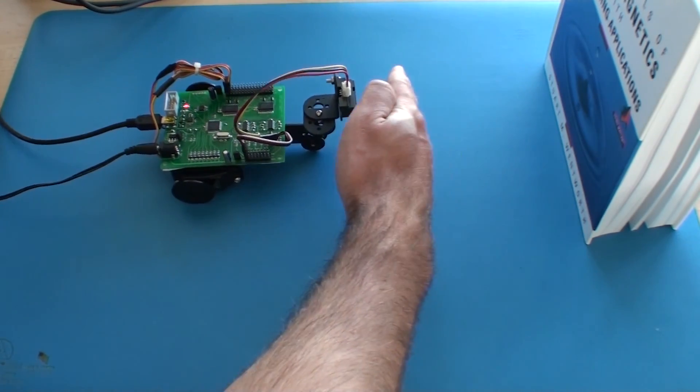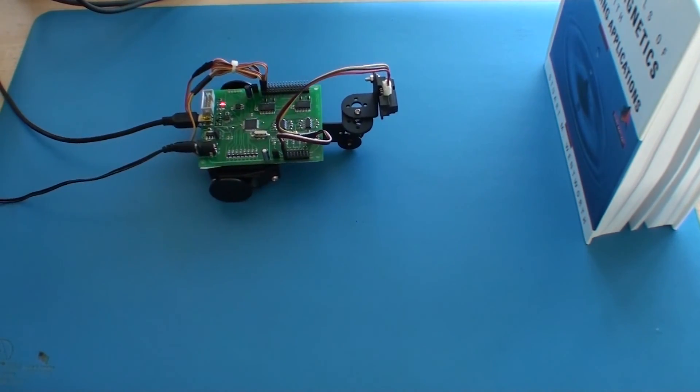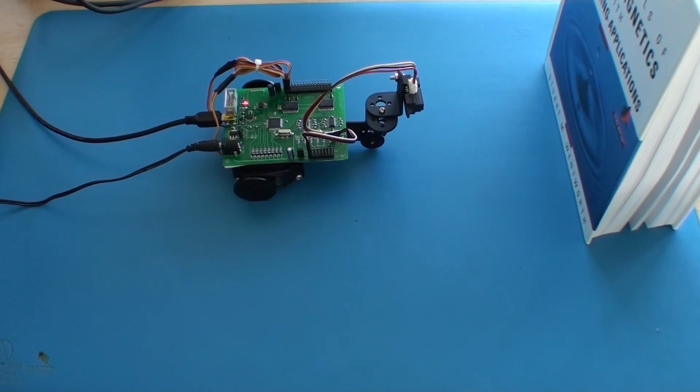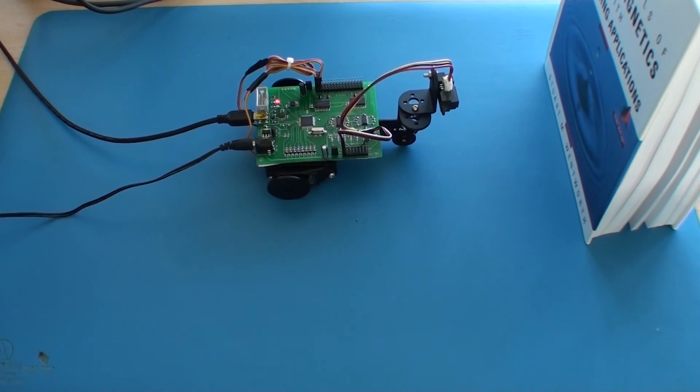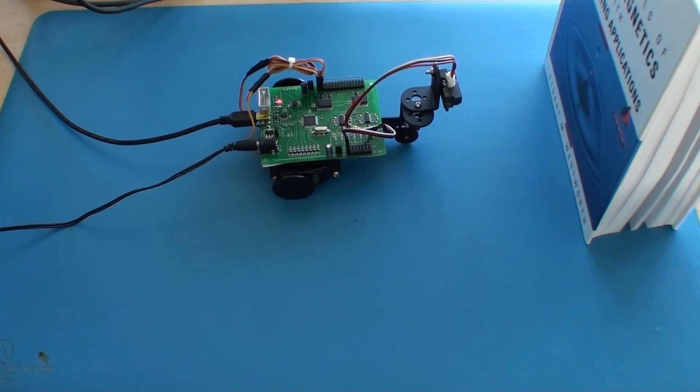So it'll take a bit of playing around to figure out what gain you want to set. Hope you enjoyed this demonstration, and see you next time.